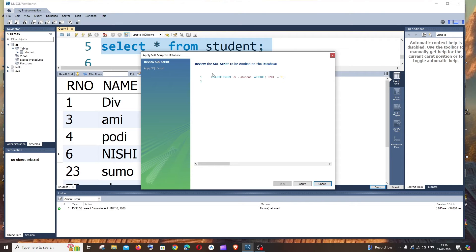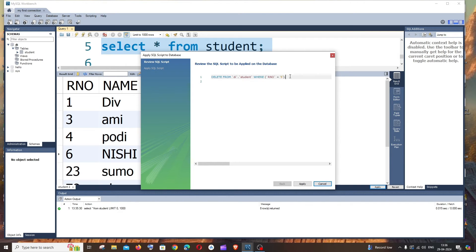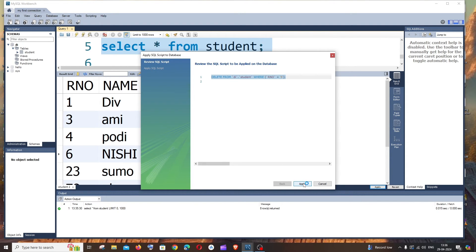We will be getting a query for that particular delete operation. We are deleting the row with ID as 5. You can just copy this or use it for your future use. That's up to you. Now if you click on apply, this query will be getting executed.